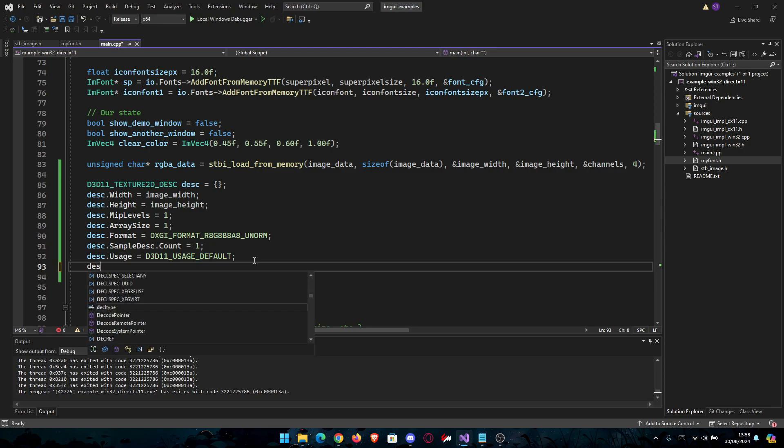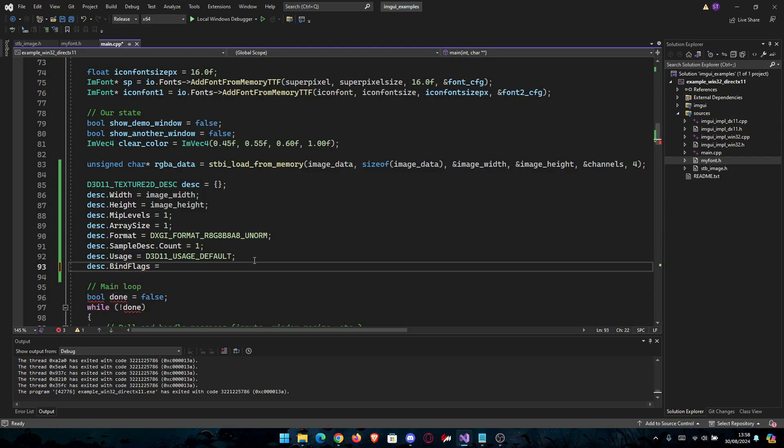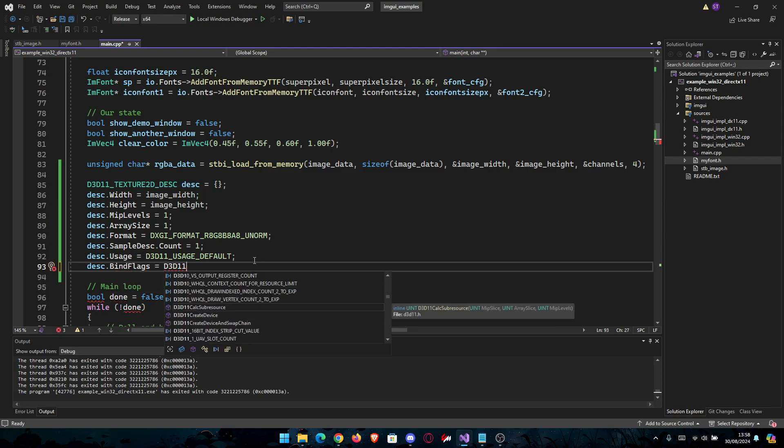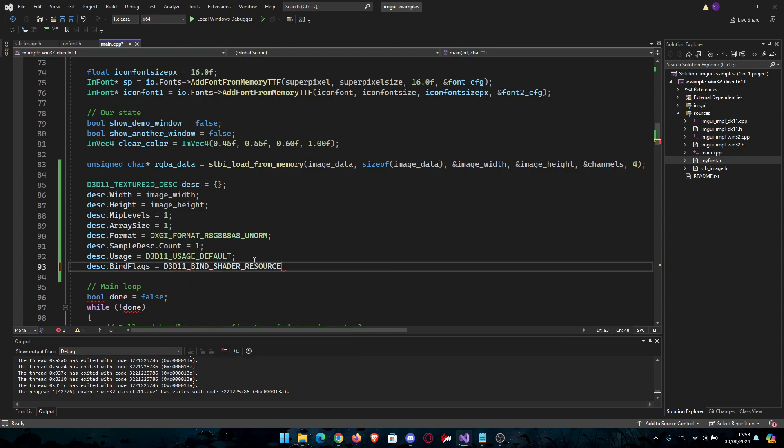And then BindFlags is going to be D3D11_BIND_SHADER_RESOURCE. Bind shader resource.